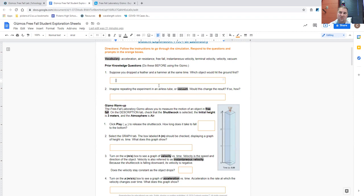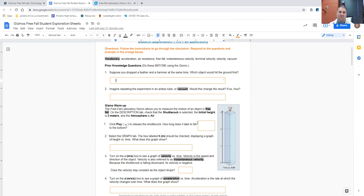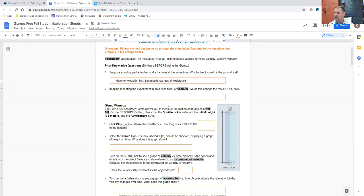So as a warm-up question, just for the class and for the activity, suppose you dropped a feather and a hammer at the same time, which object would hit the ground first? And of course, we maybe want to think about why, but if you dropped a feather and a hammer, hopefully you said that the hammer would hit first, maybe because it has less air resistance.